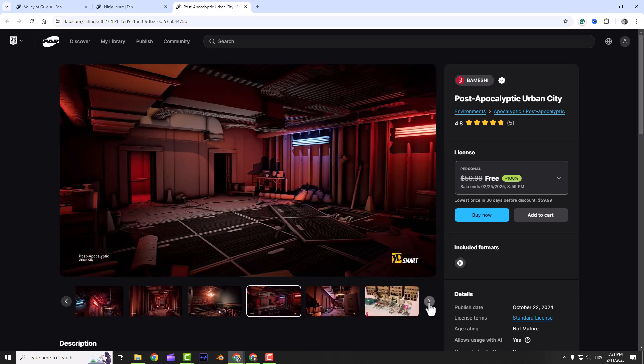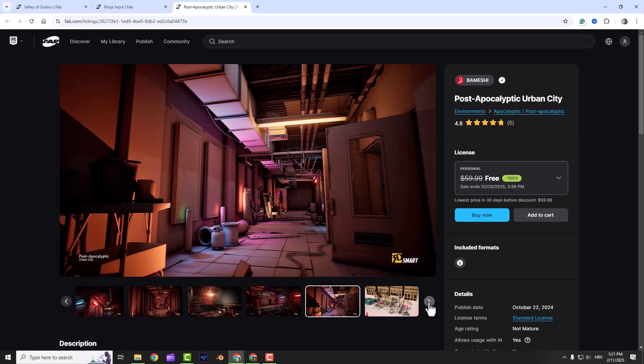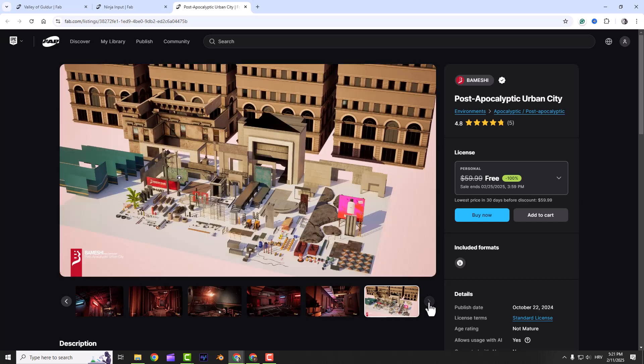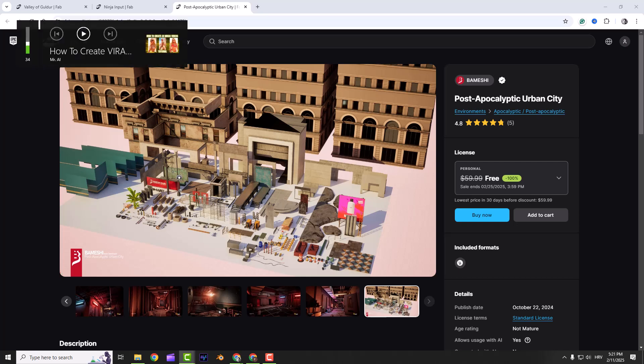And that's it, three awesome free assets to boost your Unreal Engine projects. So which one are you most excited to try out? Drop a comment below, I would like to hear your thoughts. If you found this helpful, don't forget to like, subscribe and hit that notification bell so you never miss out on new content. Thanks for hanging out with me and I'll see you in the next video.